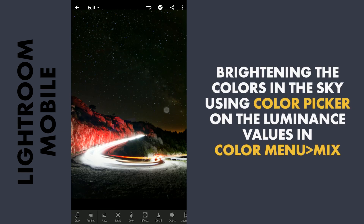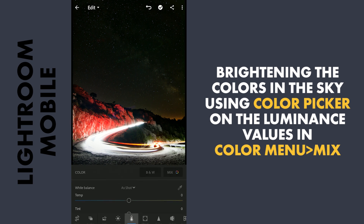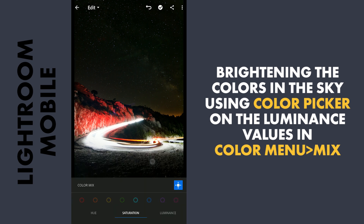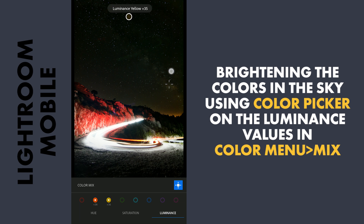Now to get the Milky Way more bright, I will use the Color Picker in the Color menu Mix, and with the Luminance tab active, I will tap on the bright part of the sky and drag the finger upwards to make them brighter.